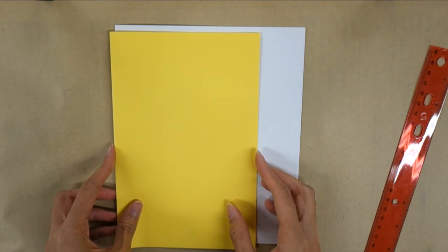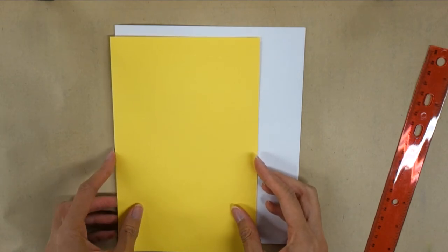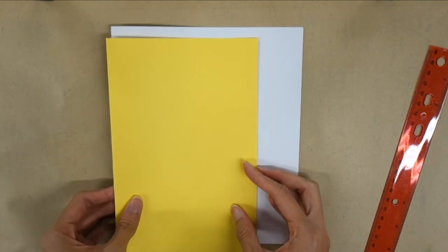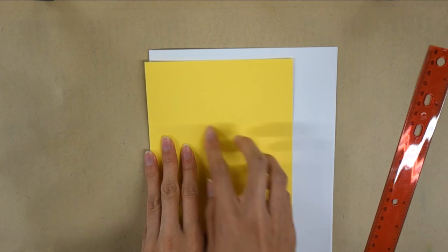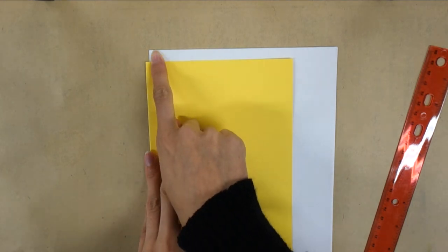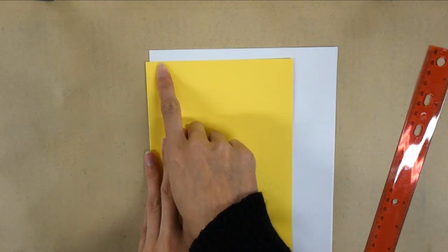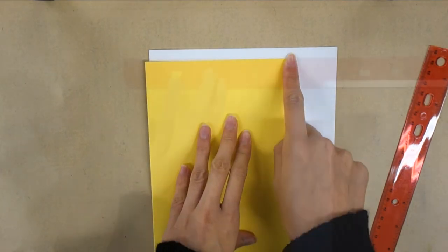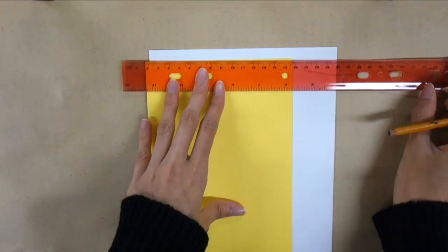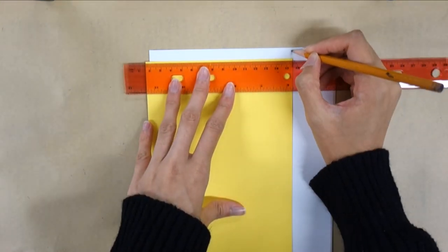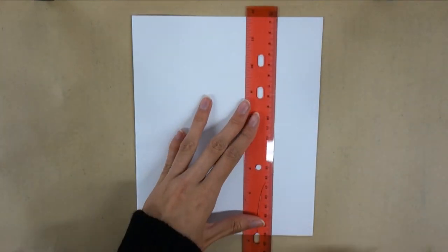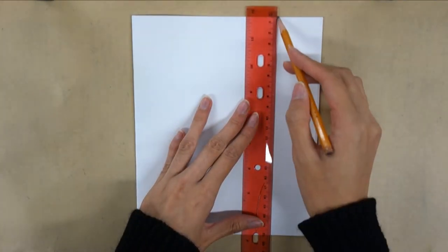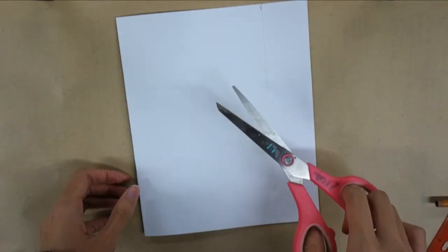Next I'm going to trim down the inner pages and make it slightly smaller than my cover page. This way when we put everything together the inner pages won't be seen on the outside. I'm going to use a pencil to make a mark where I want to cut and you can either use scissors or a paper cutter which I'm using here.